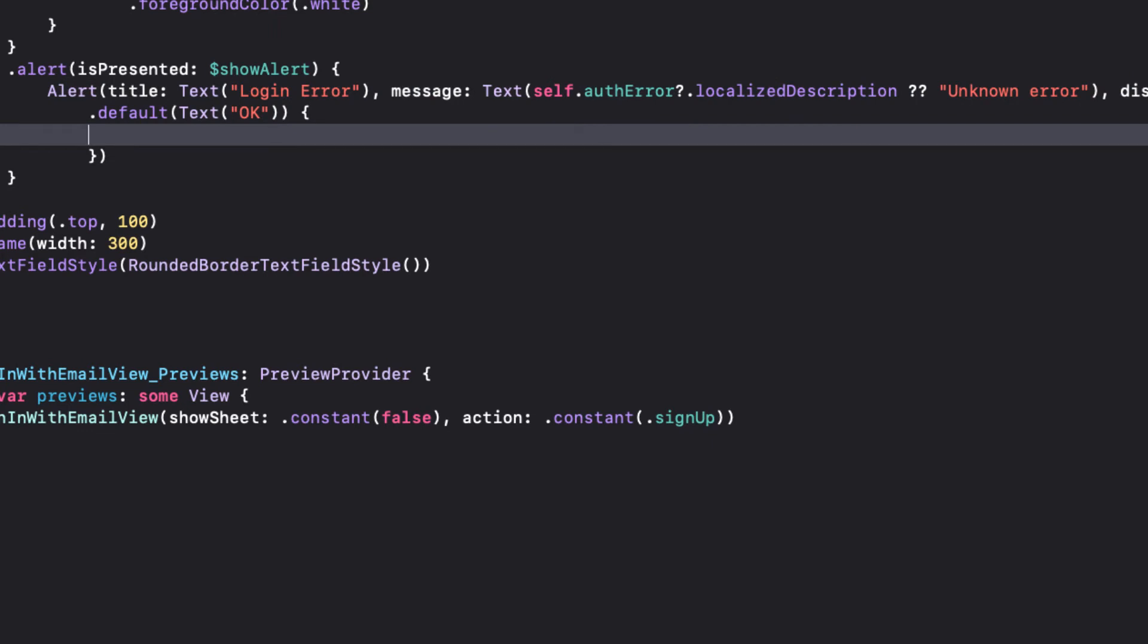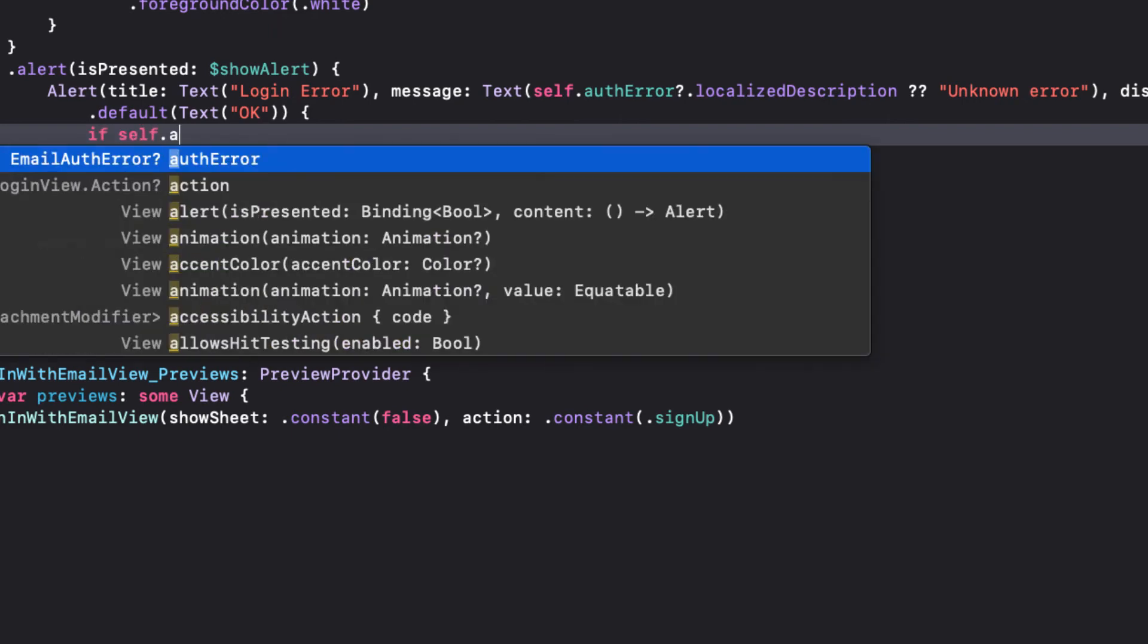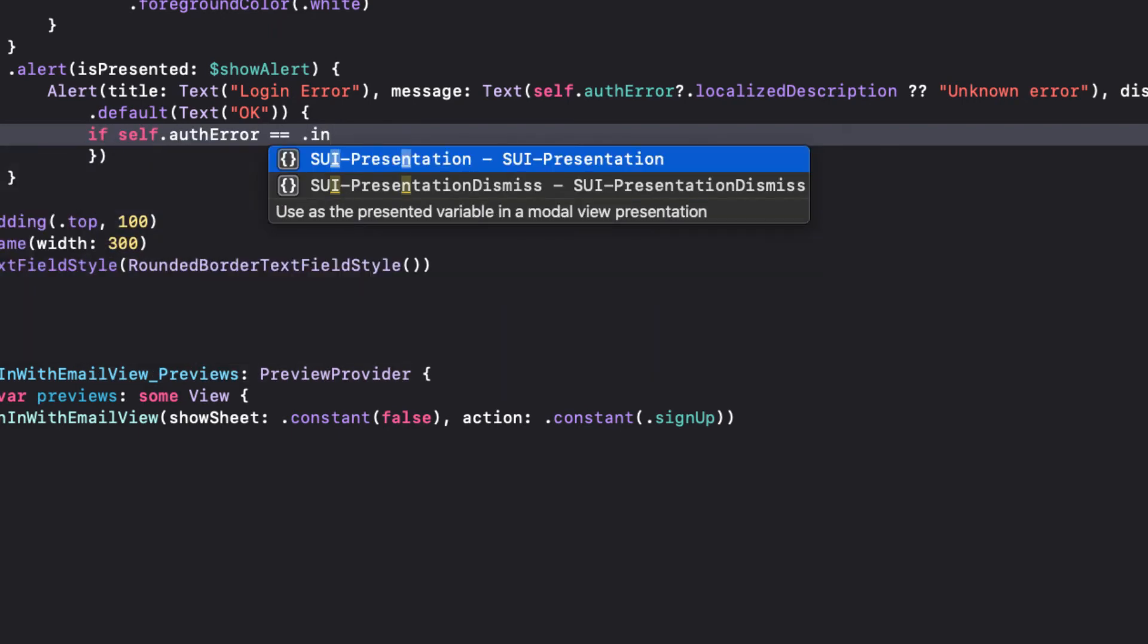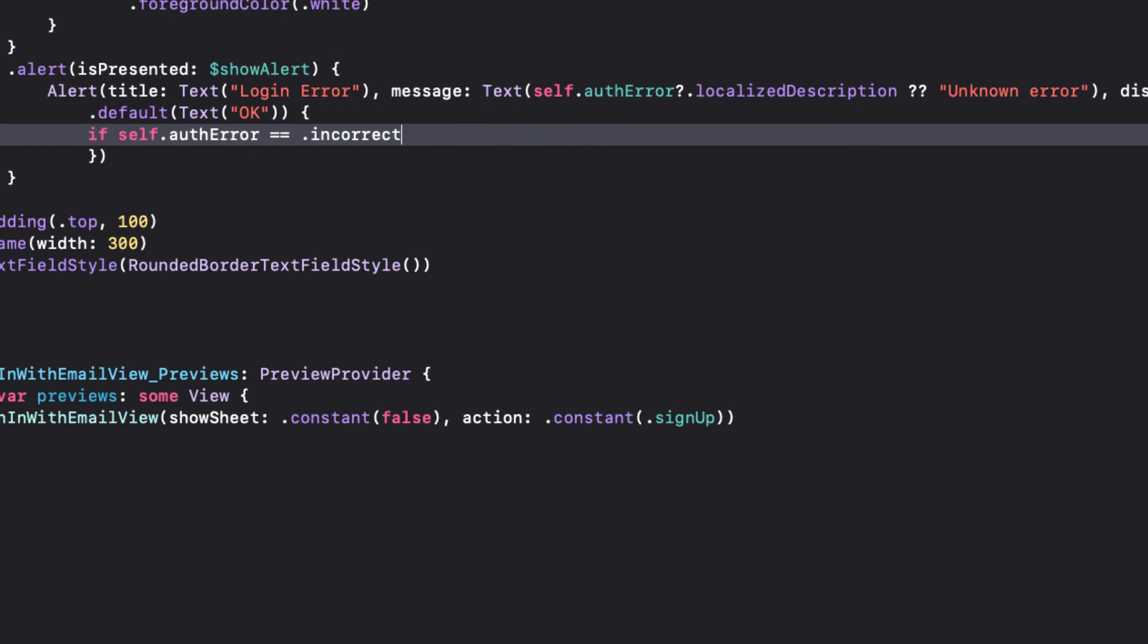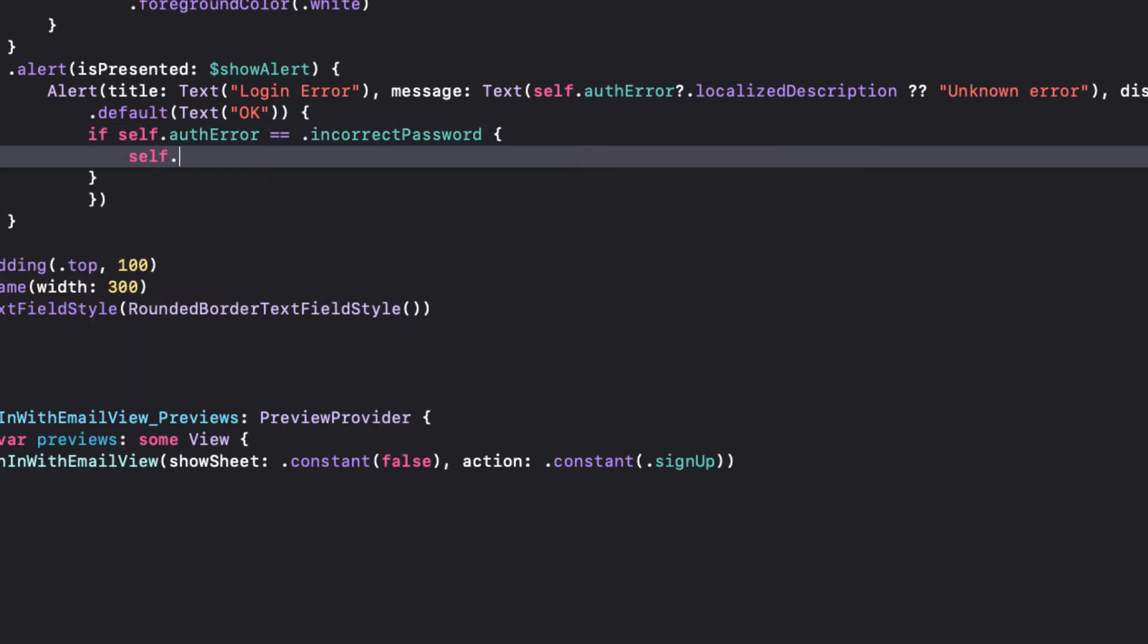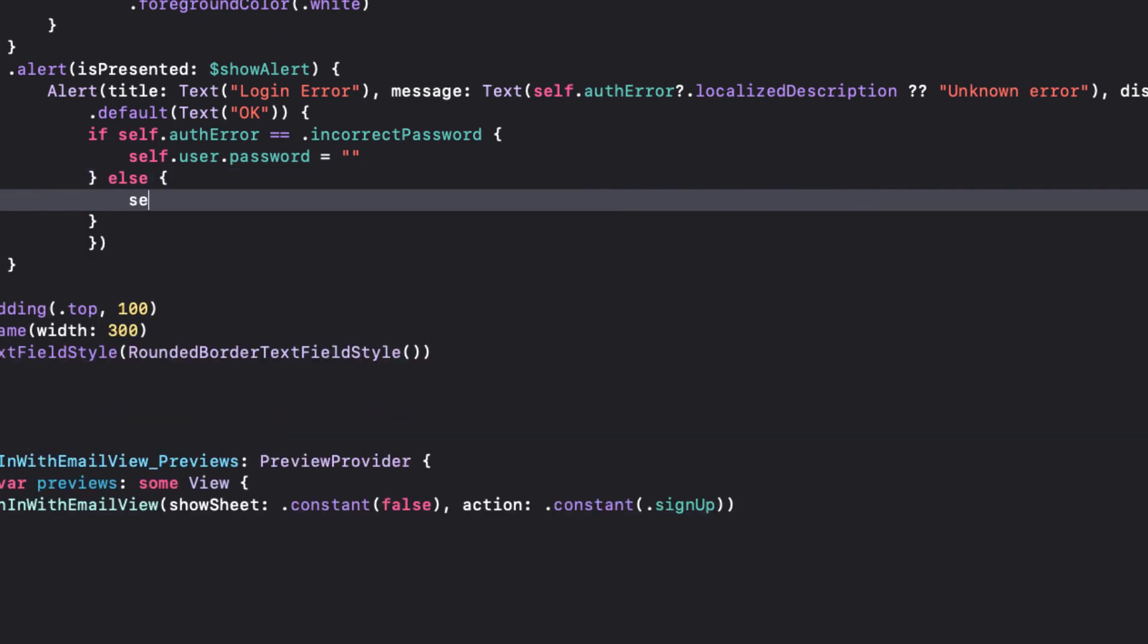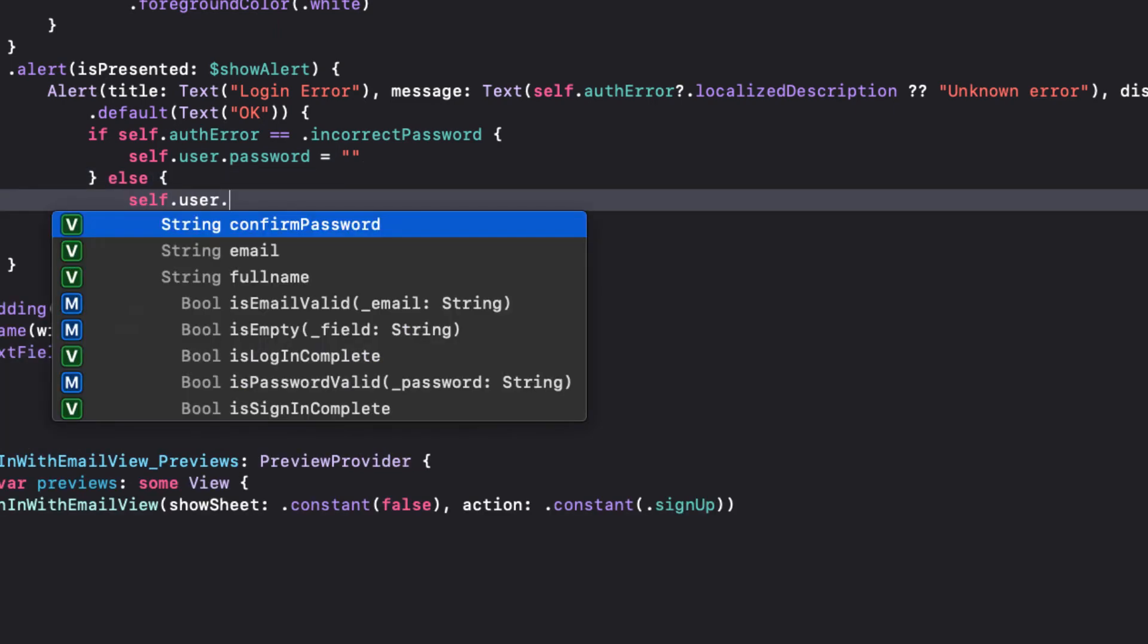Since our error is an AuthError, we know that it can be one of a different number of cases. I'm just going to respond whether the error is an invalid password and clear the password field. Otherwise, for all other errors, I'll clear both fields.